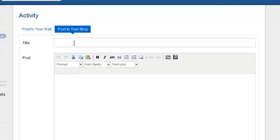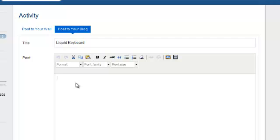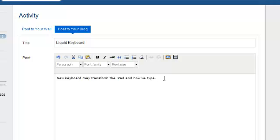On my blog, I could post something like Liquid Keyboard, something I learned about earlier. And down here in the post, I could say this new keyboard may transform the iPad in how we type.